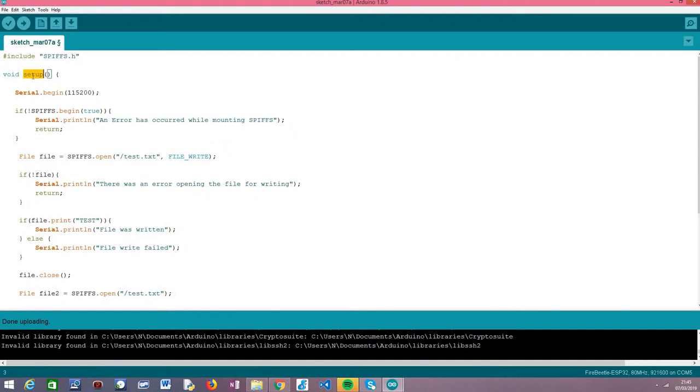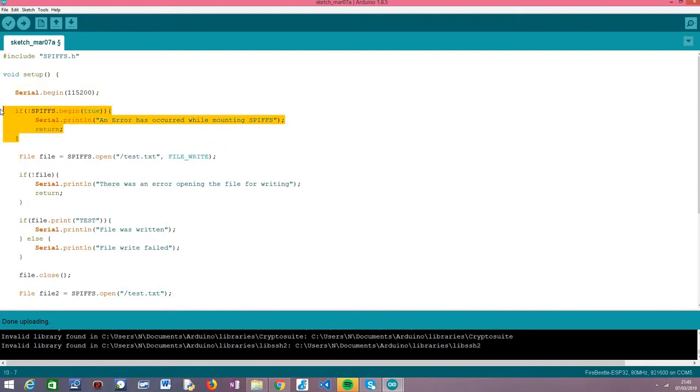We're going to write all our code in the setup function. First, we'll open a serial connection so we can output the results and debugging messages. After this, we mount the SPIFS file system because we always need to do this before interacting with it.